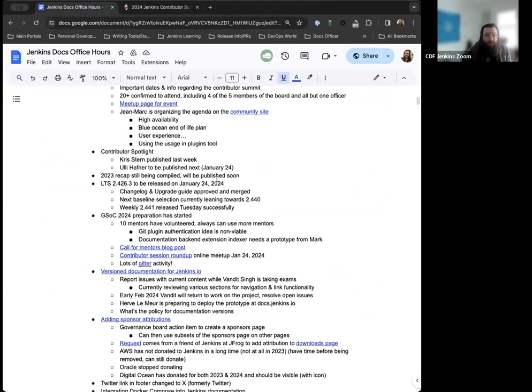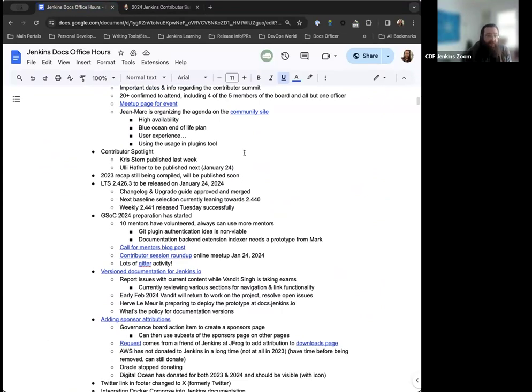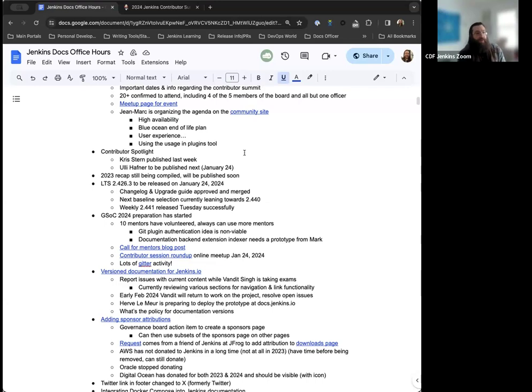We've got a really great plan for the Contributor Summit. Jean-Marc Meessen has been publishing a couple blog posts, one as of yesterday, giving a quick rundown of what we're looking at. I'm looking forward to meeting everyone and getting to share the documentation information with the rest of the Jenkins community. On the Contributor Spotlight, last week we published Chris Stein's Spotlight. Uli Hafner's Spotlight will be published next week.